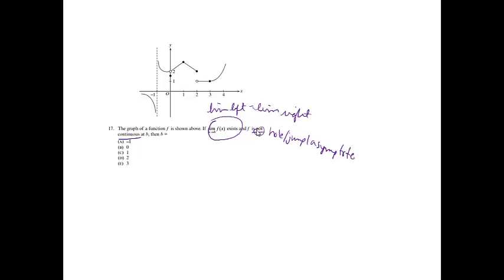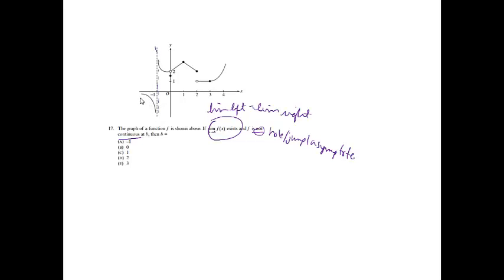We're looking for where the limit from the left will equal the limit from the right, but there will be a hole, a jump, or an asymptote. If we look at negative 1, the graph is not continuous because there is a hole, a jump, or an asymptote, but the limit from the left is equal to negative infinity, and the limit from the right is equal to infinity, so the limit does not exist. Since both conditions are not met, that's not a good choice.